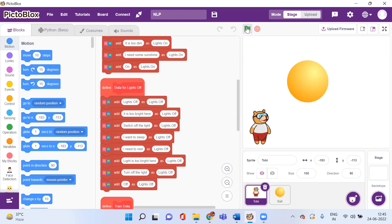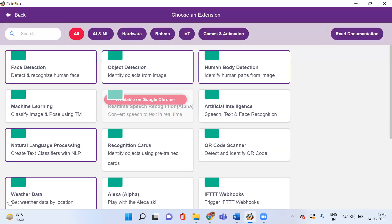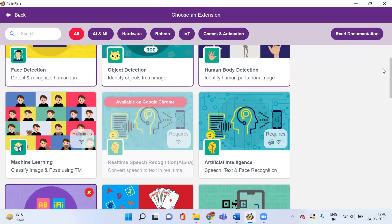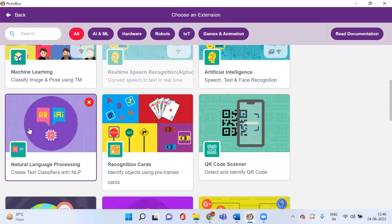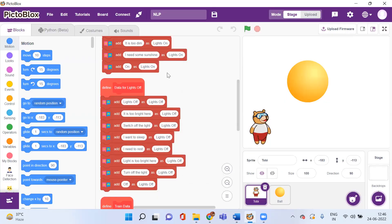This is what I want to do — giving commands in my own natural language. Now let's see how we can do this in PicoBlocks. The first important thing is I need to add an extension, so I'll go to the bottom left corner and add the Natural Language Processing extension. I have already added it in my project.